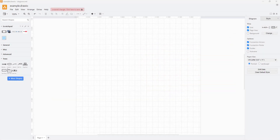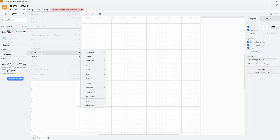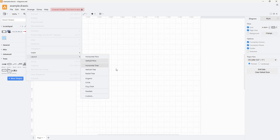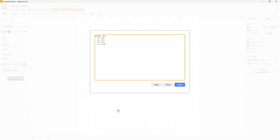Now let's see how we can work with inserting Mermaid diagrams inside of diagrams.net. To do that, you need to go to the Arrange menu, and once you're there, you can go to Insert, then go to Advanced, and select Mermaid from there.